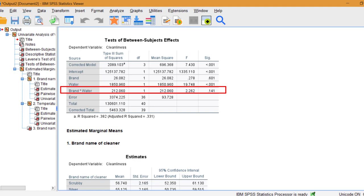0.141 is much larger than 0.05. We can conclude there's no significant difference between Brands on level of cleanliness.